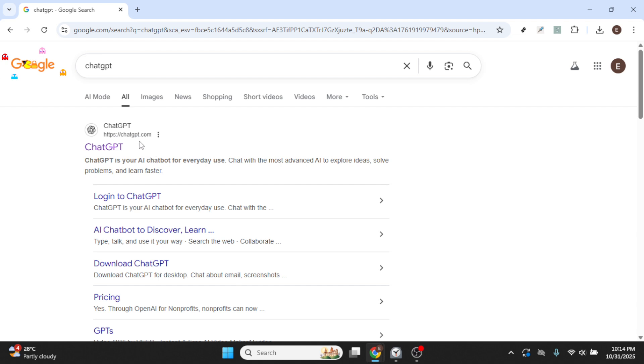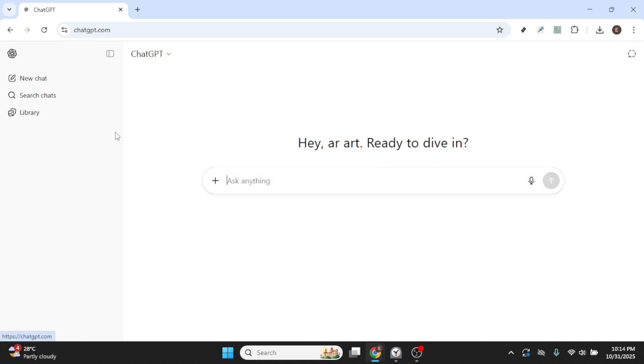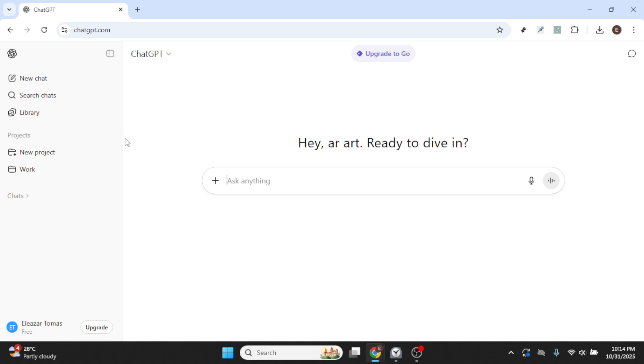As you scroll through the search results, look for the official ChatGPT website and click on it. This will take you to ChatGPT's homepage, where you can access all the functionalities you're interested in.